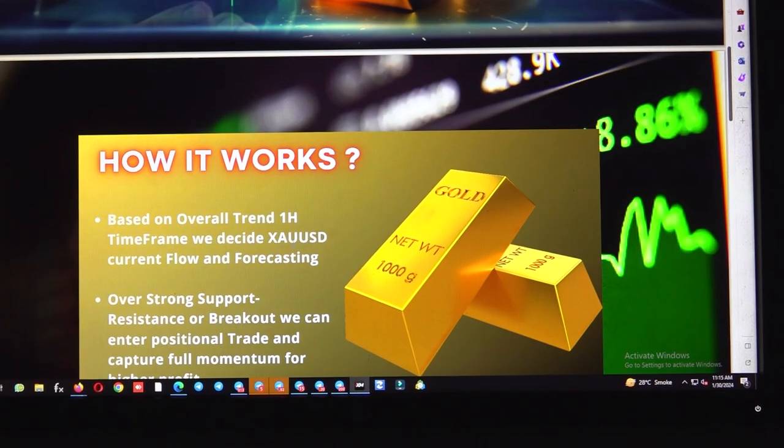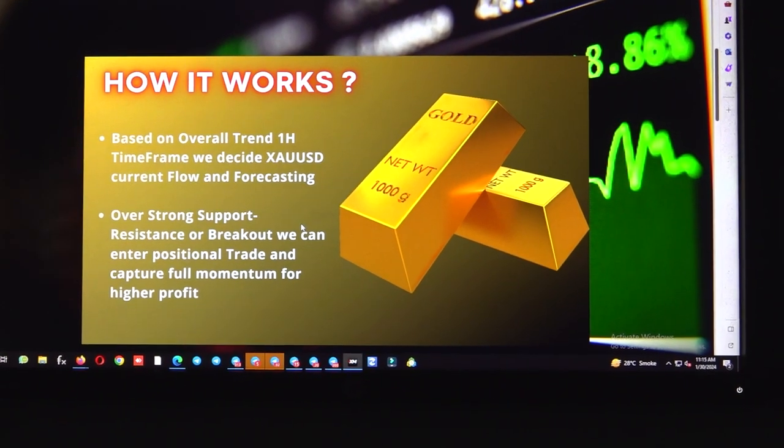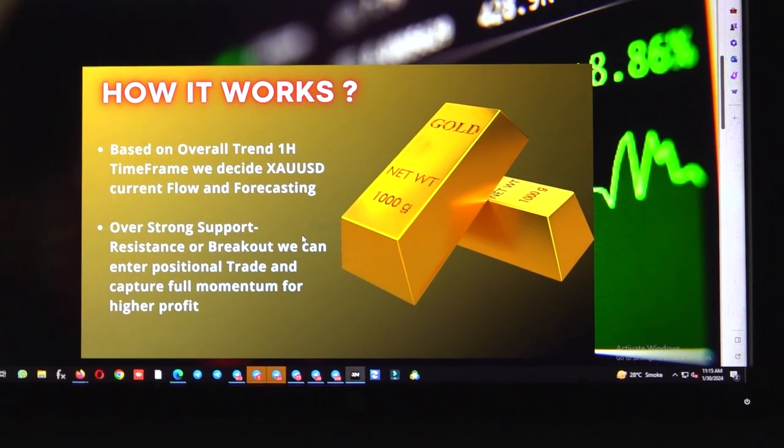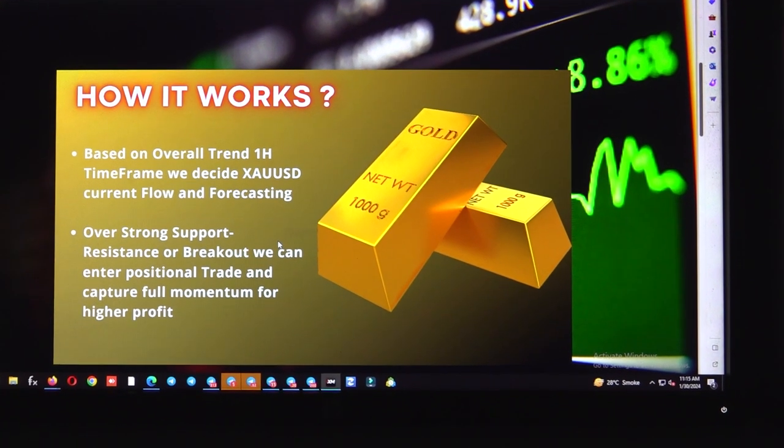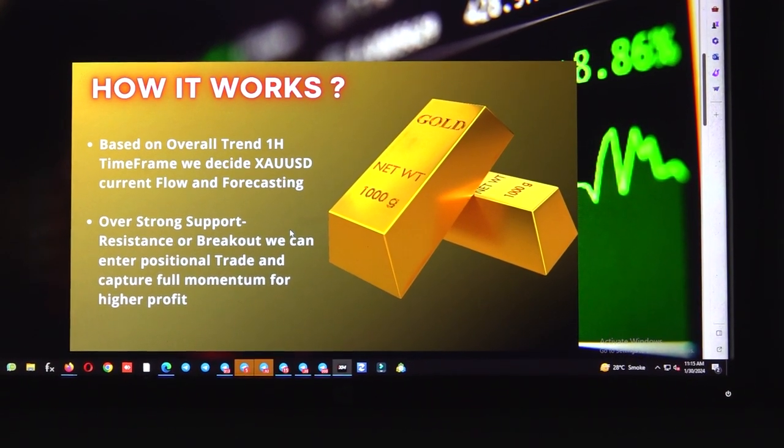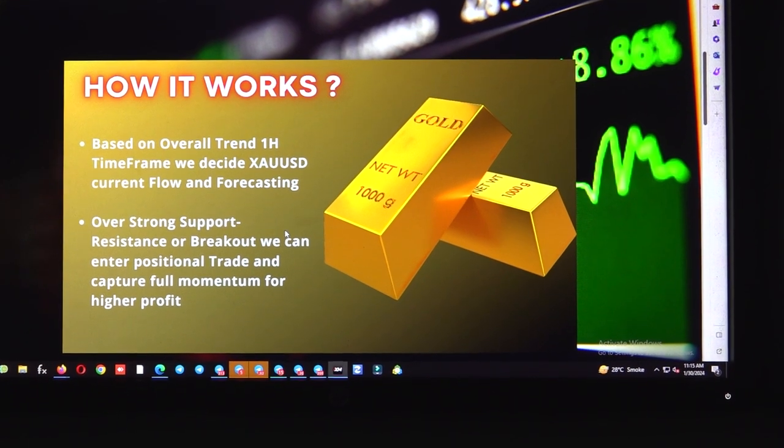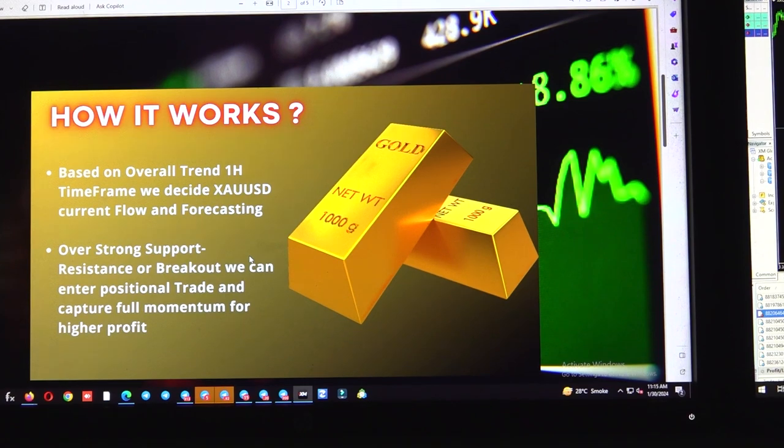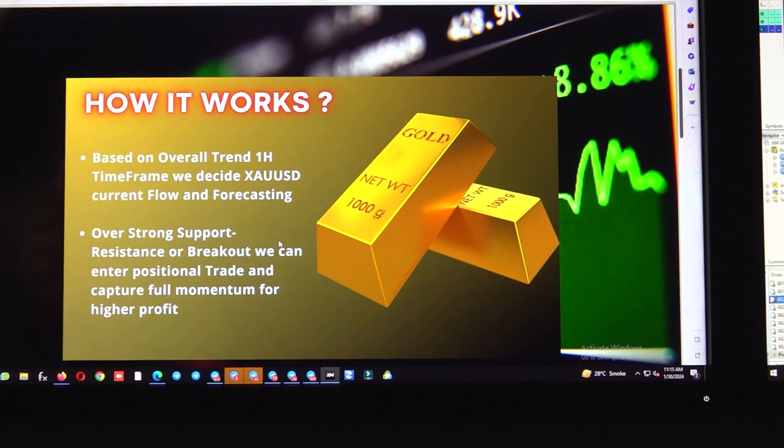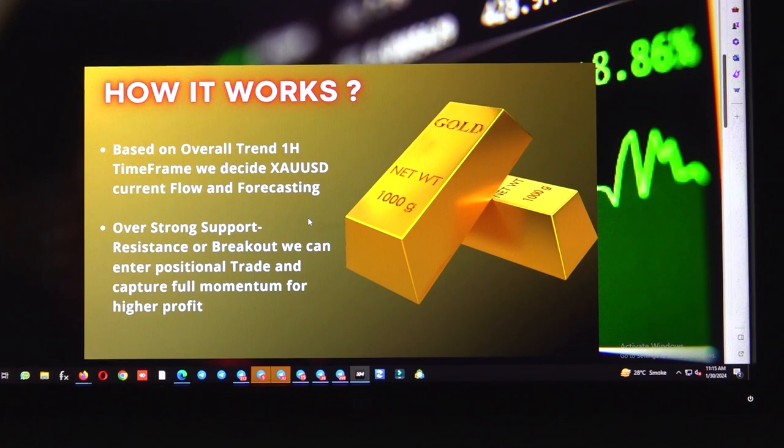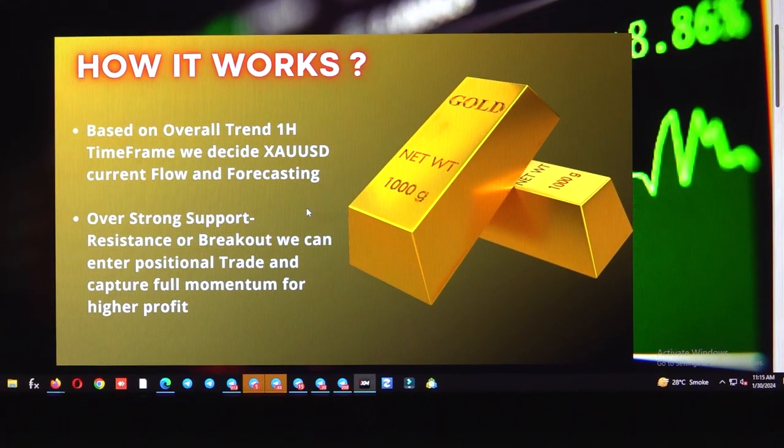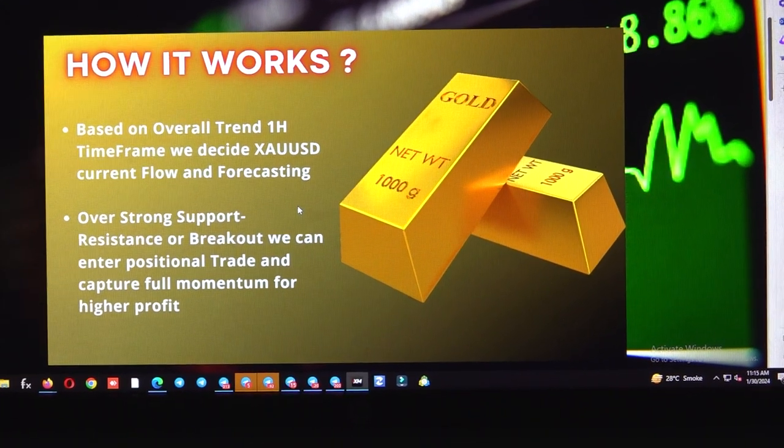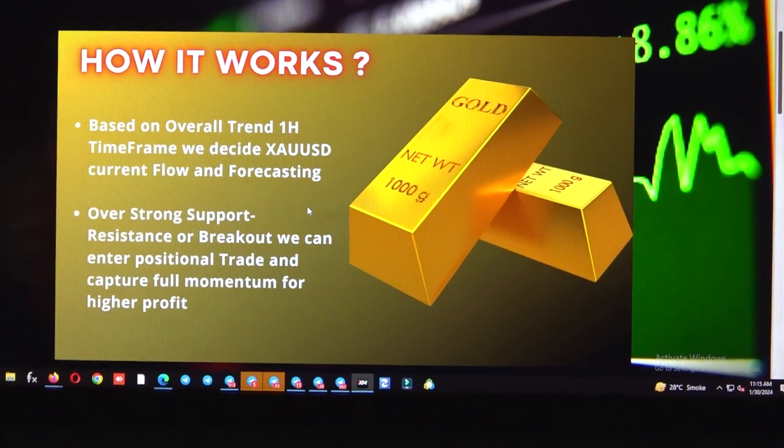Let me give you the quick idea how it works. Based on overall trend on one hour timeframe, we decide what's the current XAUUSD flow and forecasting, and we take positions over strong support and resistance areas. Or whenever we get the breakout, we identify whether we can take an entry for positional trade and we try to capture the full momentum for higher profit.